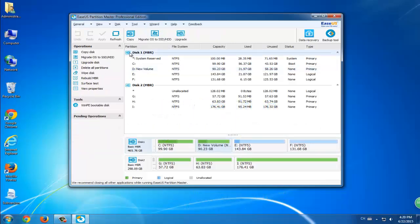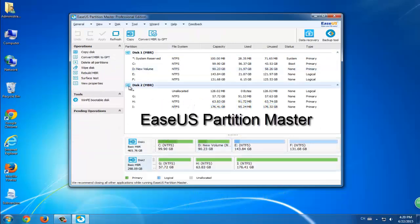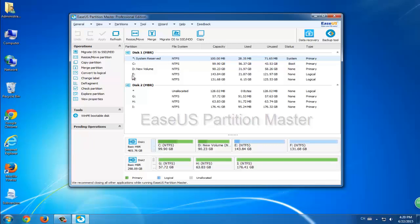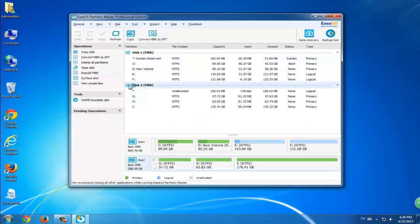Here we recommend you try EaseUS Partition Master. This is pretty easy and simple. All you need to do is download it online and launch it on your PC.